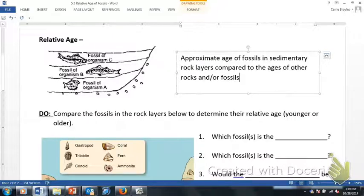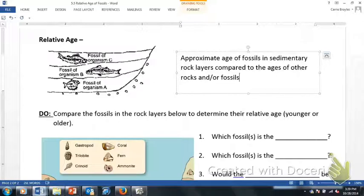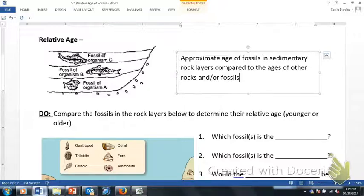If you look at the picture to the left, you see three different types of fish fossils. Organism C is in the top layer, Organism B in the middle layer, and Organism A in the bottom layer. Based on the law of superposition, a fossil in the top layer is going to be the youngest — write the word 'youngest' next to fossil of Organism C. And the fossil of Organism A is the oldest, because it is on the bottom layer — write 'oldest' next to fossil of Organism A.